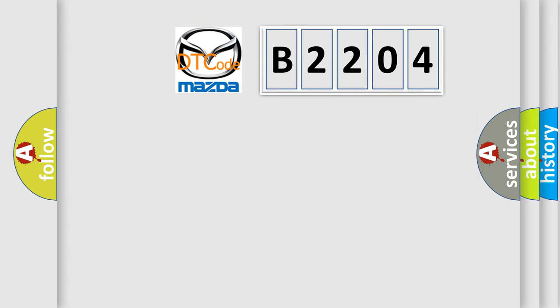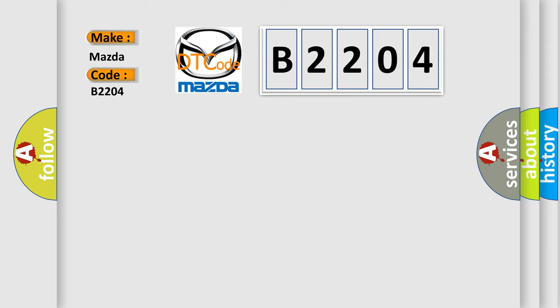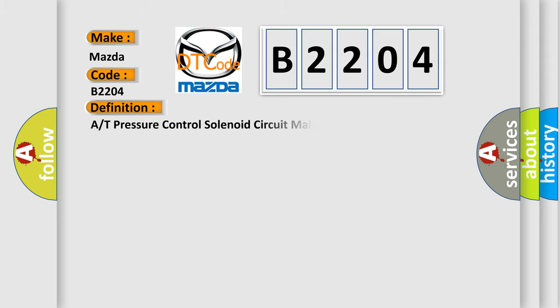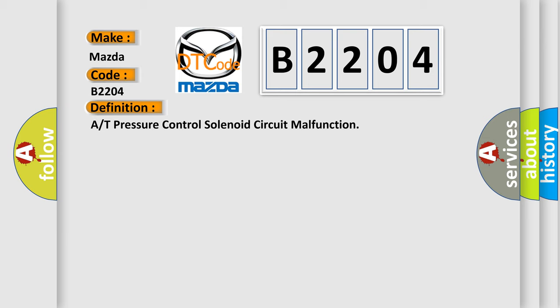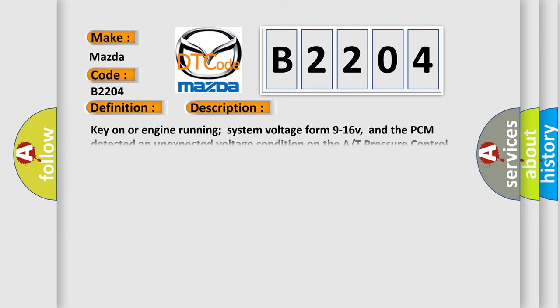So, what does the diagnostic trouble code B2204 interpret specifically for Mazda car manufacturers? The basic definition is A/T pressure control solenoid circuit malfunction. And now this is a short description of this DTC code. Key on or engine running system voltage from 9 to 16 V, and the PCM detected an unexpected voltage condition on the A pressure control solenoid circuit during the CCM continuous test.